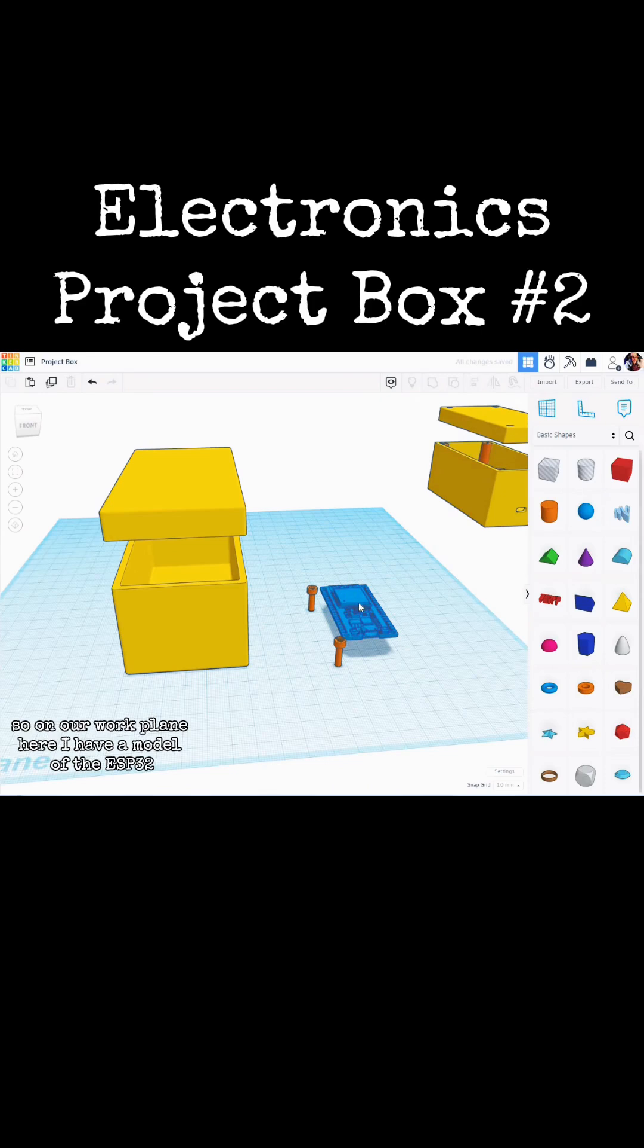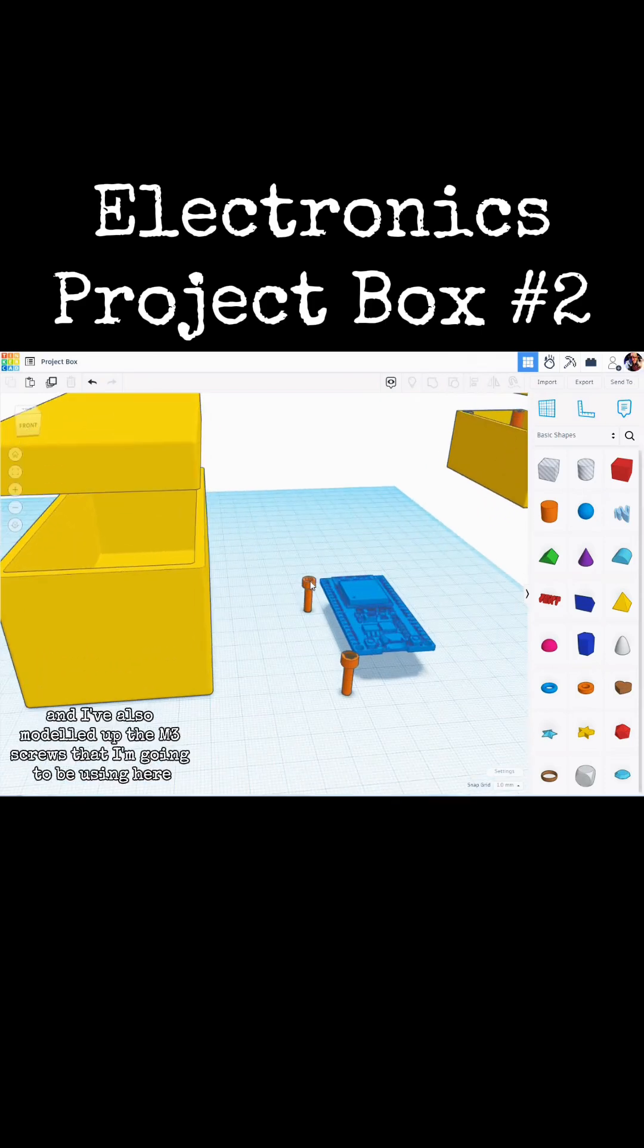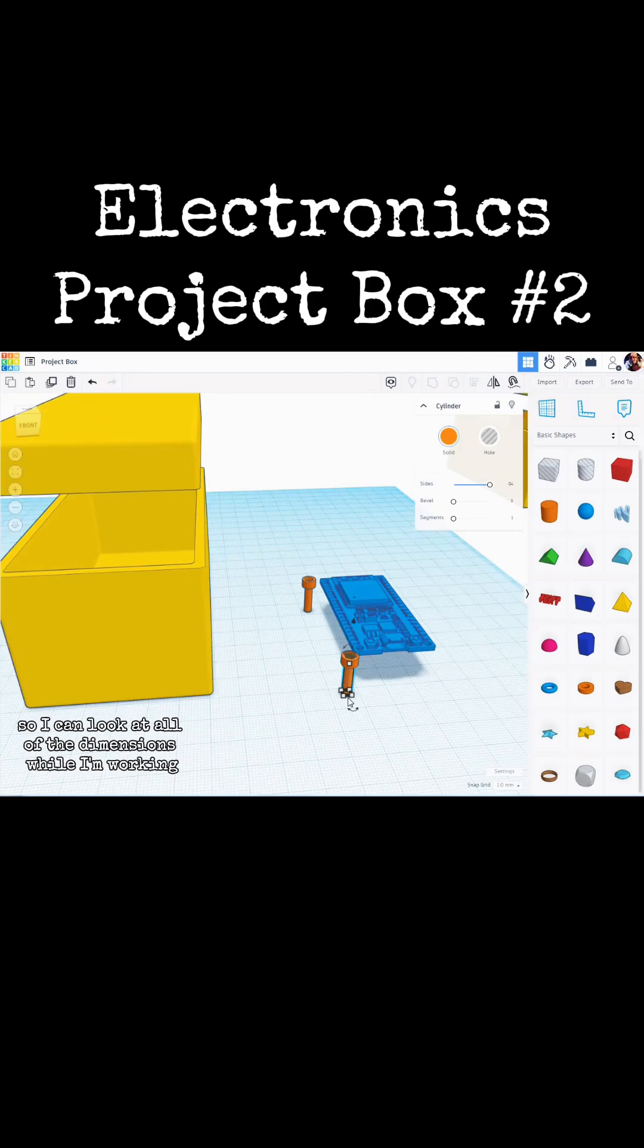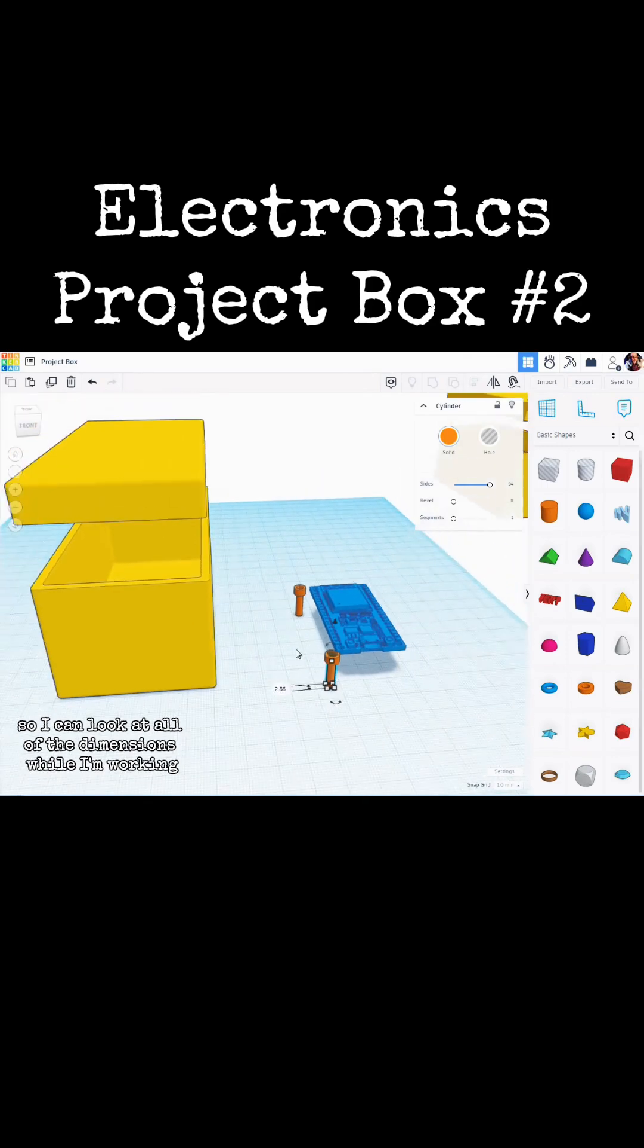On our work plane here, I have a model of the ESP32. I have also modeled up the M3 screws that I am going to be using. Here I have an exploded version of that so I can look at all of the dimensions while I am working.